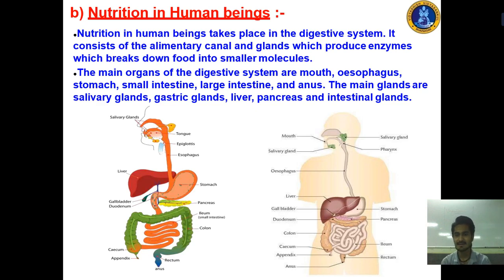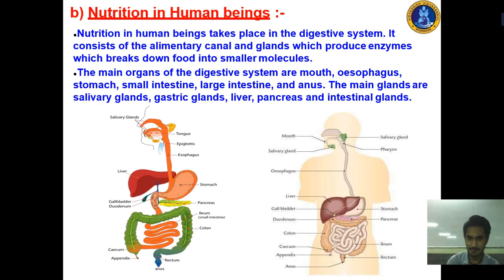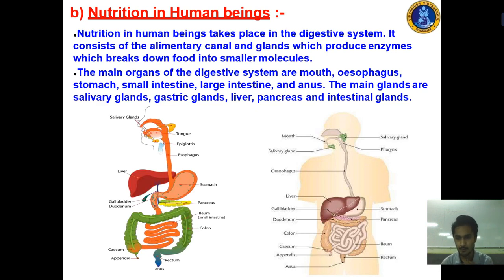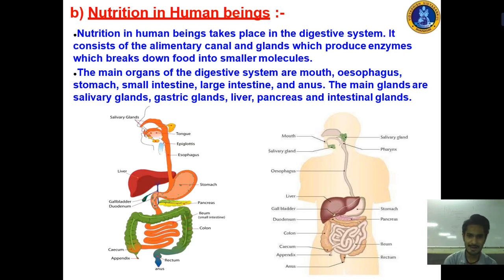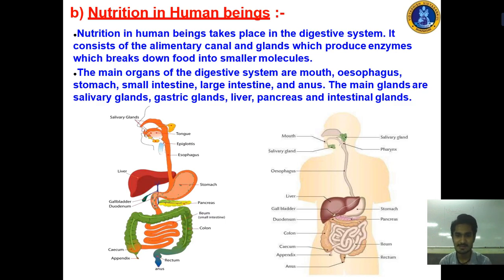The seven stages to memorize are: first, mouth — this is where digestion starts; second, food pipe (esophagus); third, stomach; fourth, small intestine; fifth, large intestine; sixth, anus. You also need to memorize the main glands — liver and pancreas. So the main organs of the digestive system are: mouth, food pipe, stomach, small intestine, large intestine, and anus. The main glands are the salivary glands, liver, and pancreas.